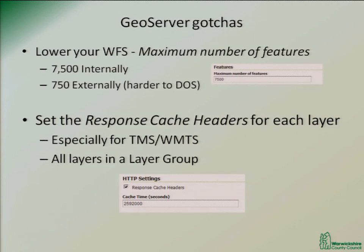The other thing is you need to set the response cache headers for each individual layer if you want the tiles to be cached on the client side, so you don't have to keep sending out the same tiles again and again to the same users — because they're all generally looking at the same sorts of areas.